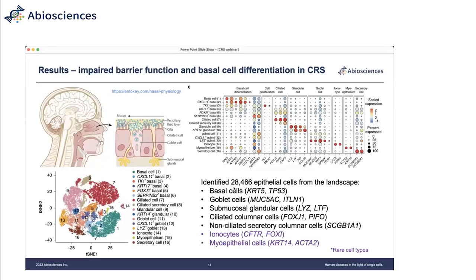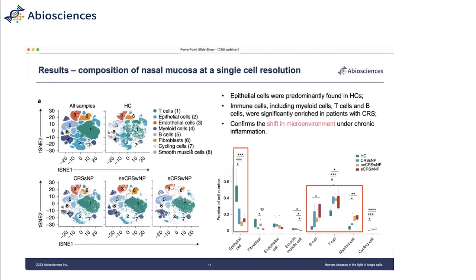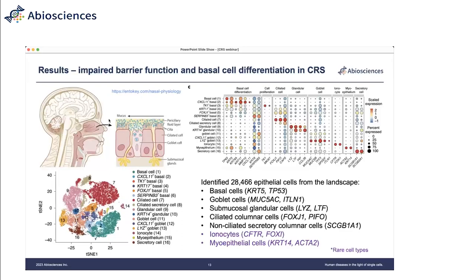We then looked at these cells in further detail across different groups. The first finding is impaired barrier function and basal cell differentiation in CRS. From 28,000 epithelial cells, we classified them into seven types, including two rare cell types that are usually reported to exist in the microenvironment but not typically detected in other studies. This confirms our experimental technique is quite precise and very good at preserving cells. The microenvironment is complex, comprising different cells, and even without considering infiltrating immune cells, the stromal composition is quite complex with unique functions and markers.